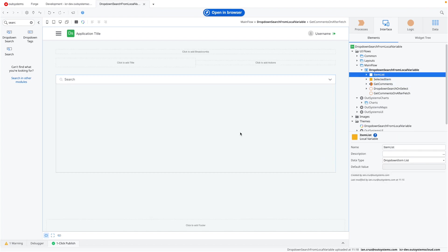There might be cases where you don't want to use the built-in database on OutSystems. Maybe you're talking to an API, maybe it's just a very small list that you want your users to be able to search through. So this video will help you with that.